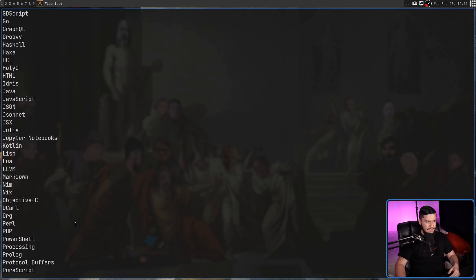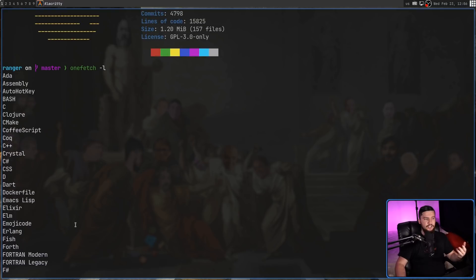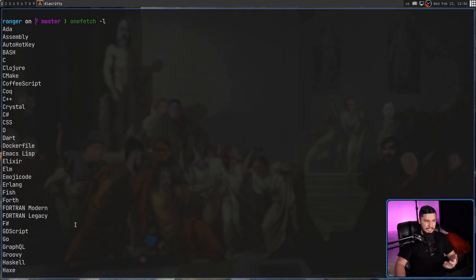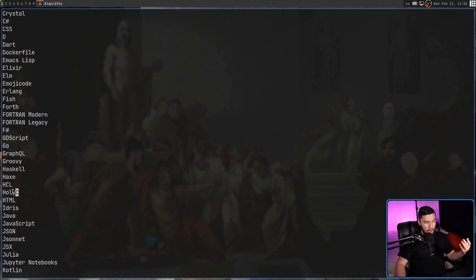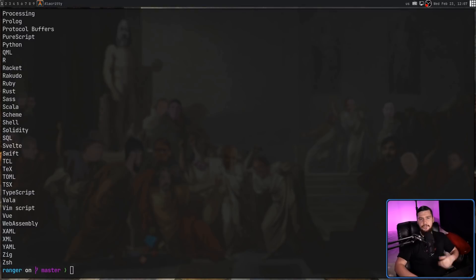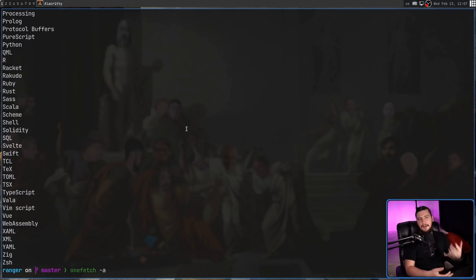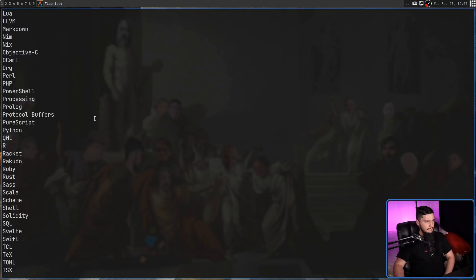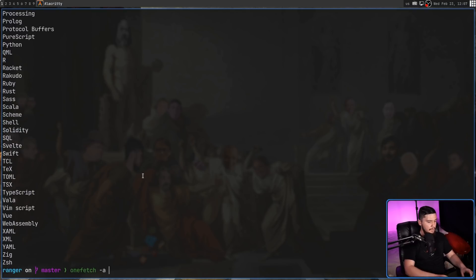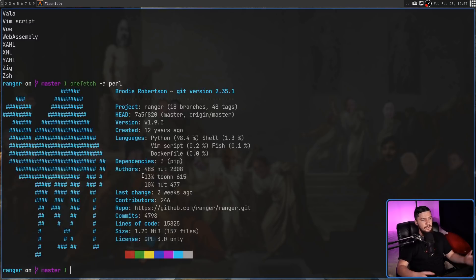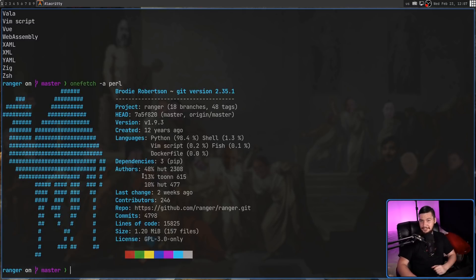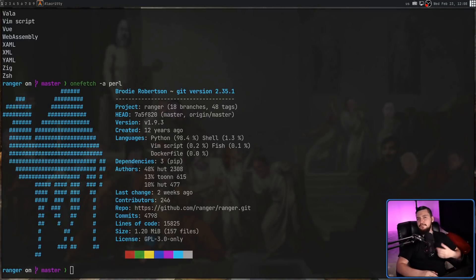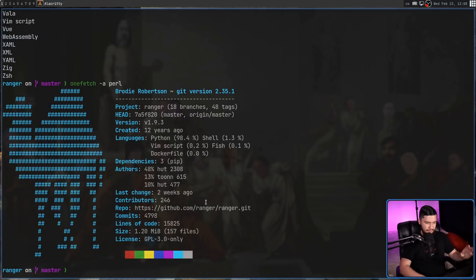So pretty much everything that people actually use, even fairly uncommon languages like Holy See, for example. So to change the logo, what we need to do is run onefetch -a and then pass in the language. Let's use something like Perl, for example, because I have not seen the Perl logo. And right, I've got Perl's logo is a camel, and it looks how the logo should look.